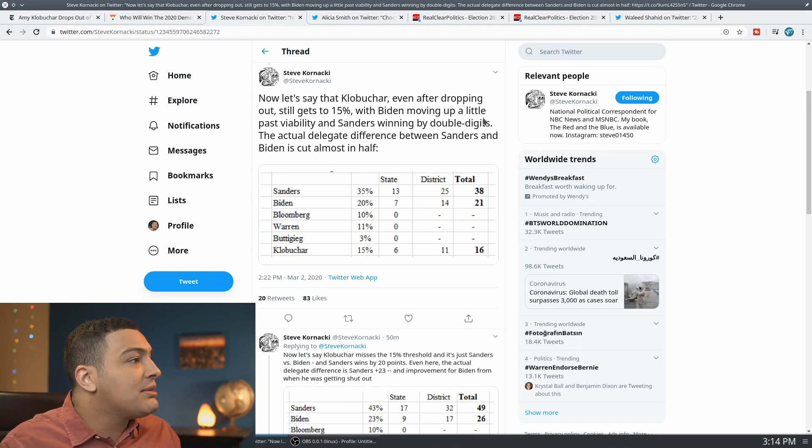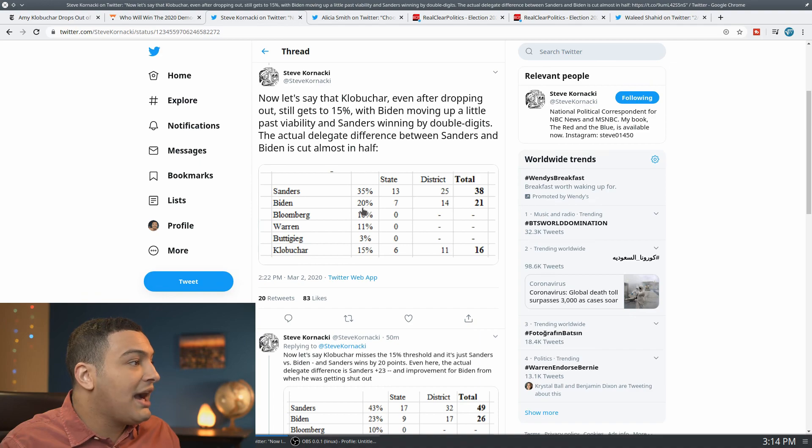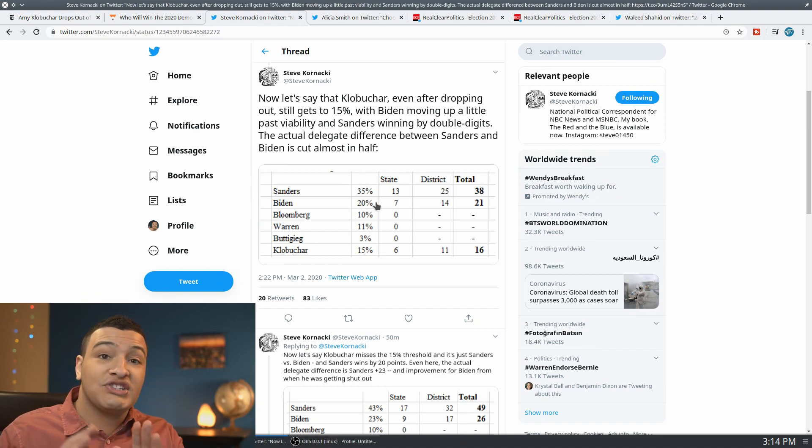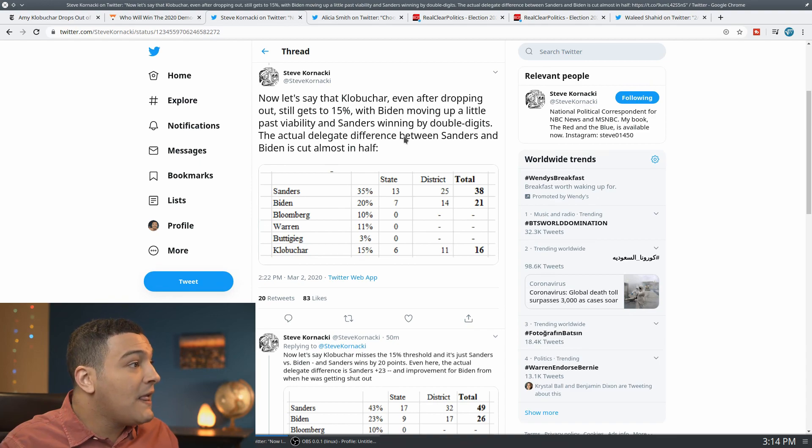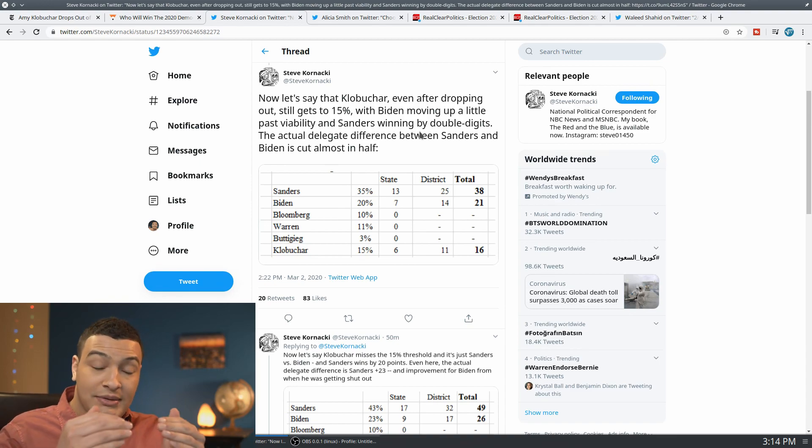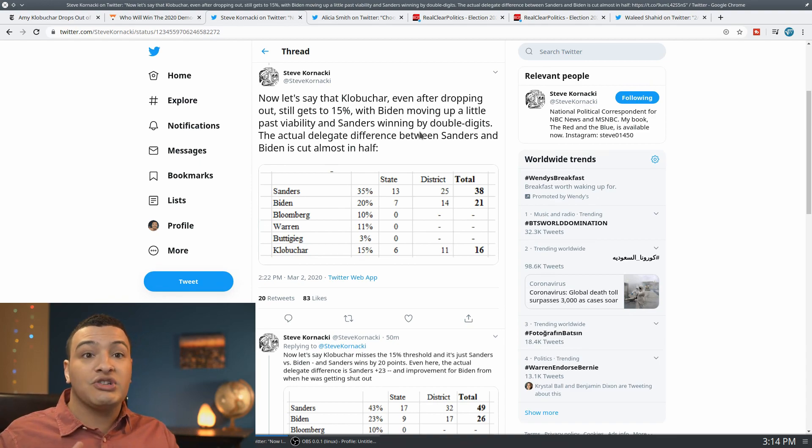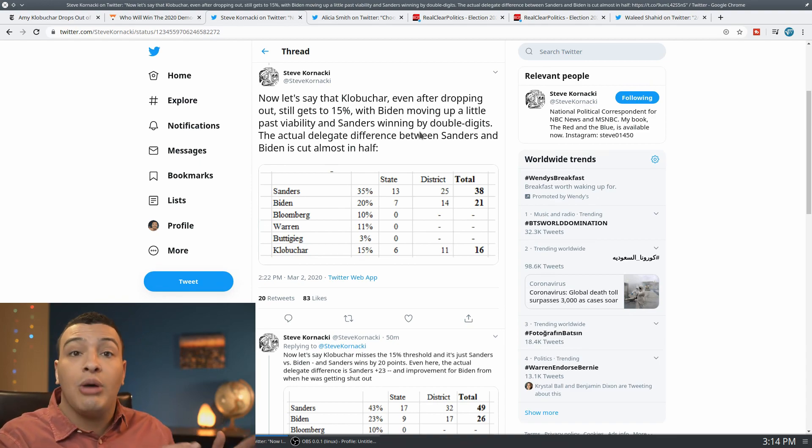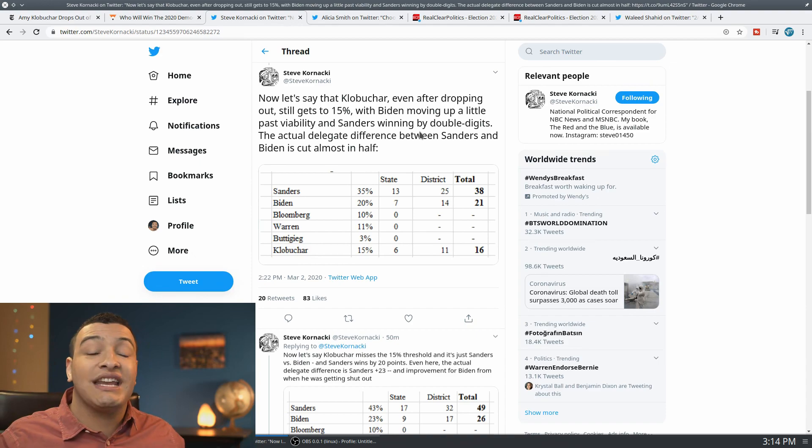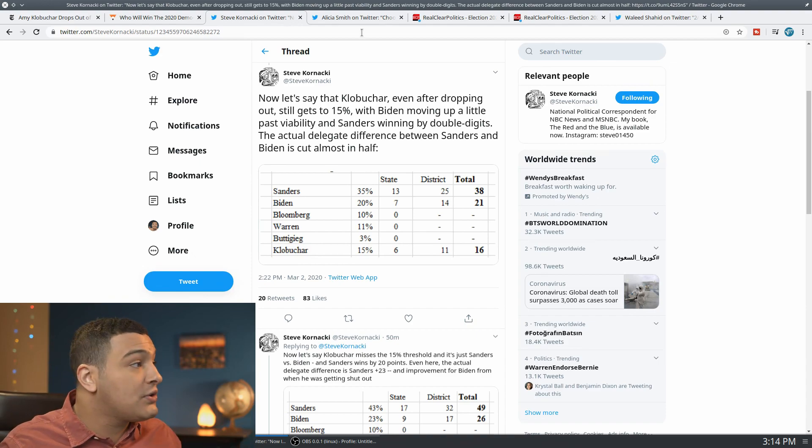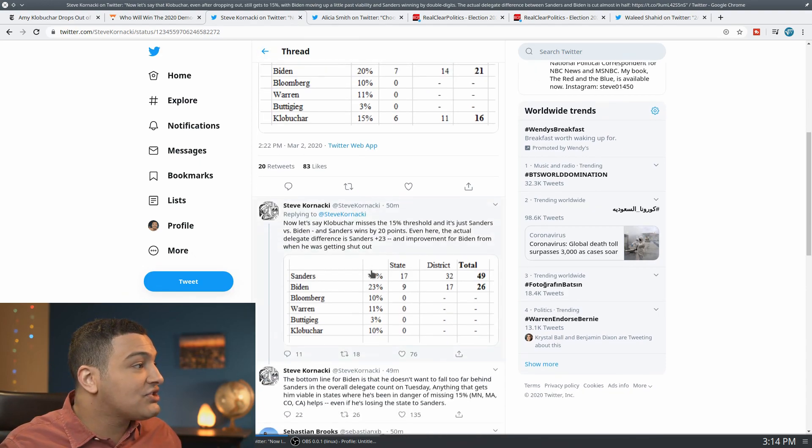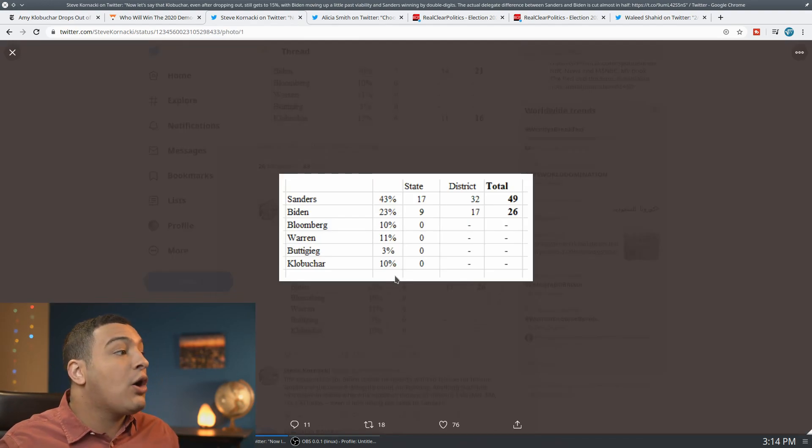So Joe Biden here at 20 percent. But Bernie Sanders in this model, given 35, he's actually cut the delegate difference because previously Joe Biden wasn't going to get any or very few delegates. And so he actually manages to cut it out.